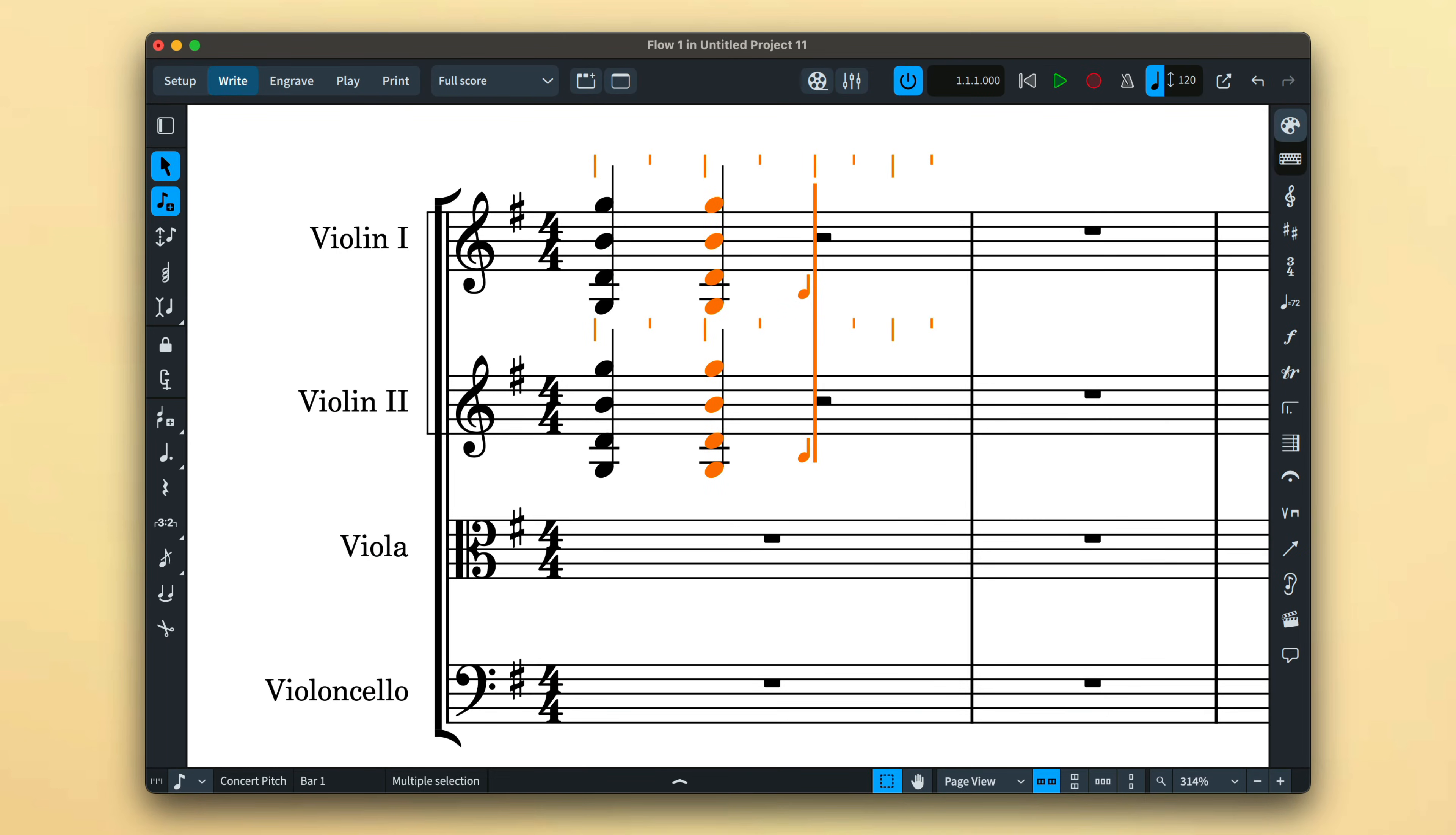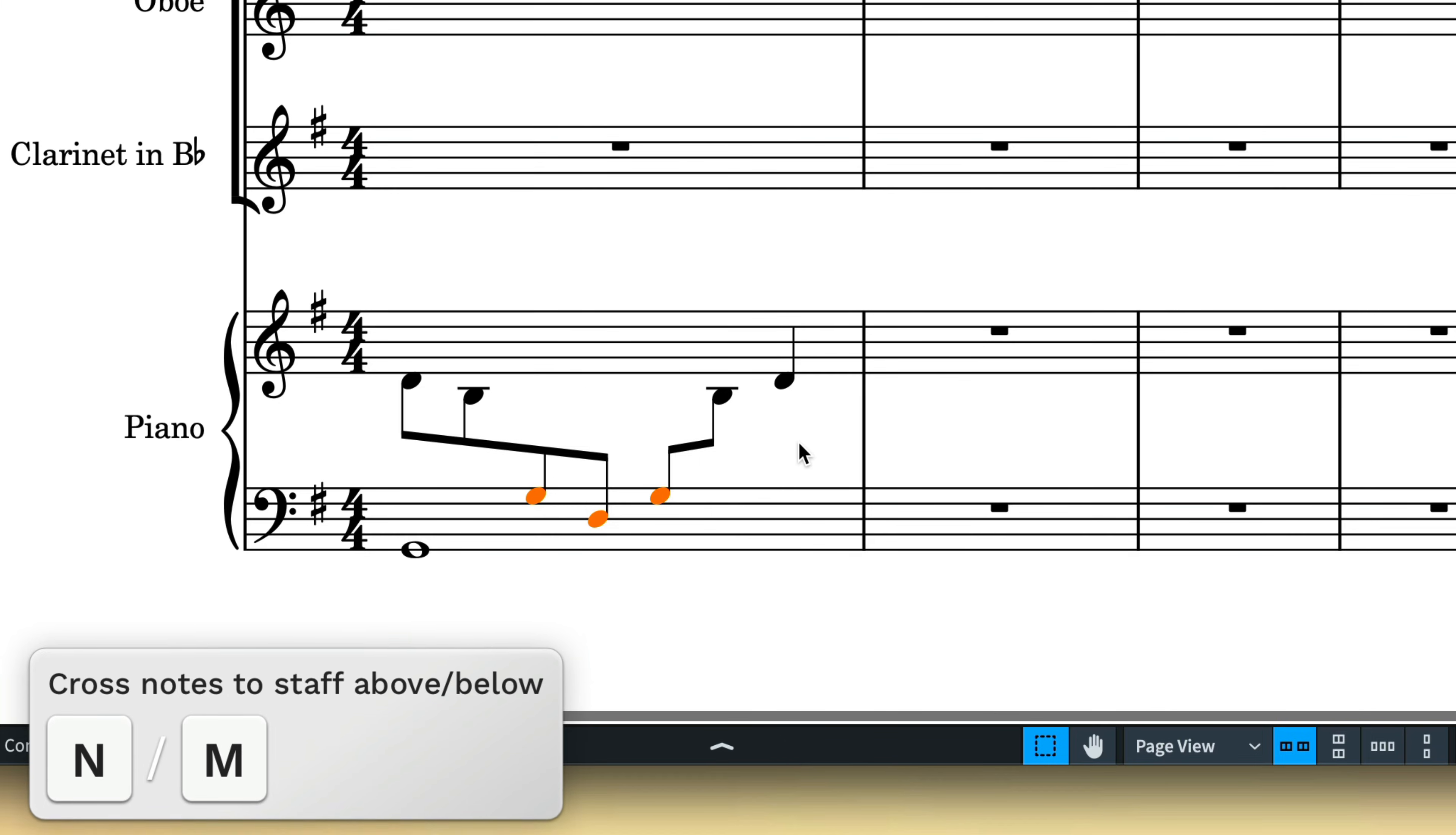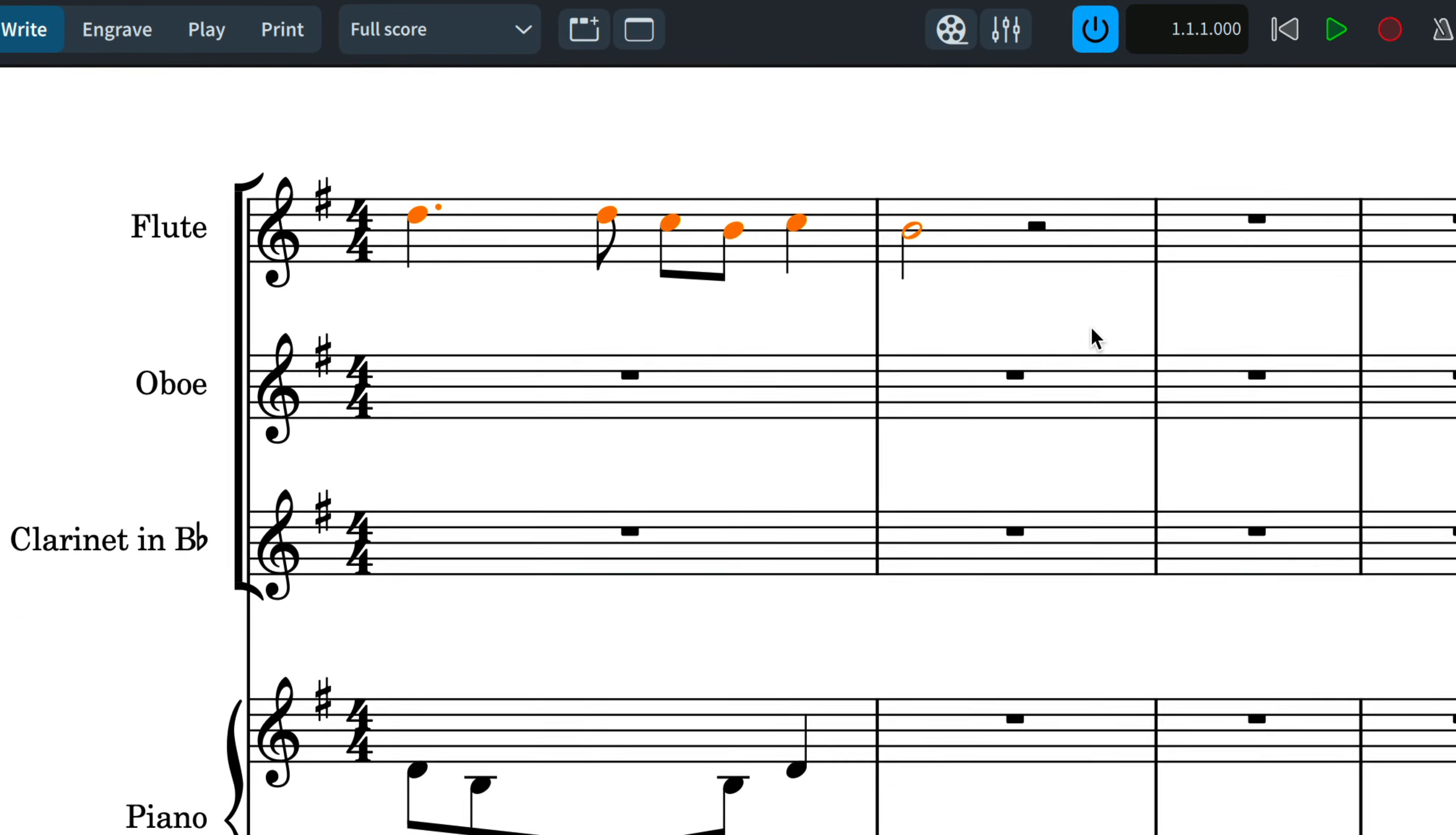When working with grand staff instruments, you can use the key commands N and M to make notes crossed to the staff above or below. Alt N and M will move selected items to the staff above or below and that can be any type of music item to any pitched staff.